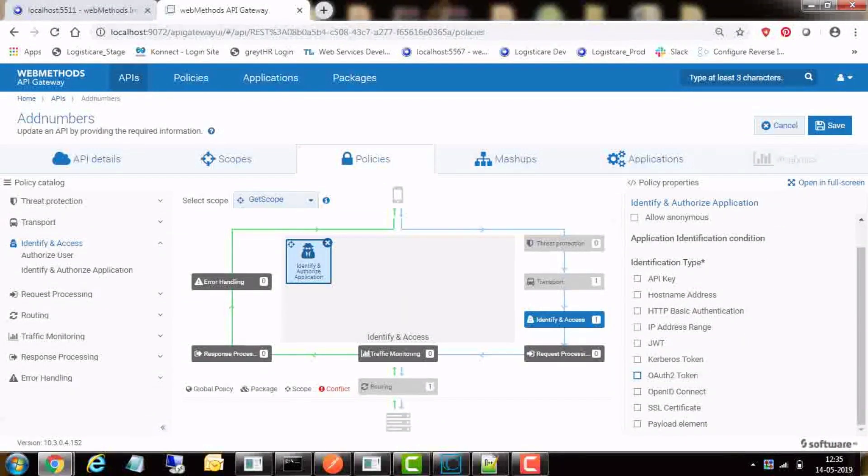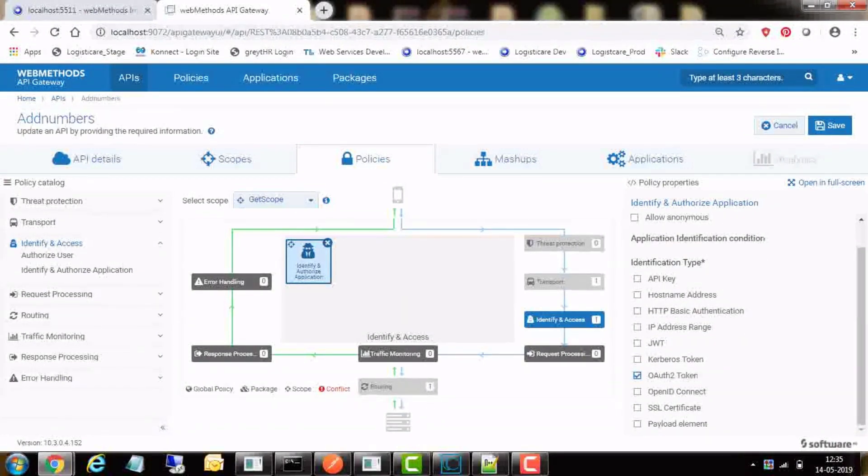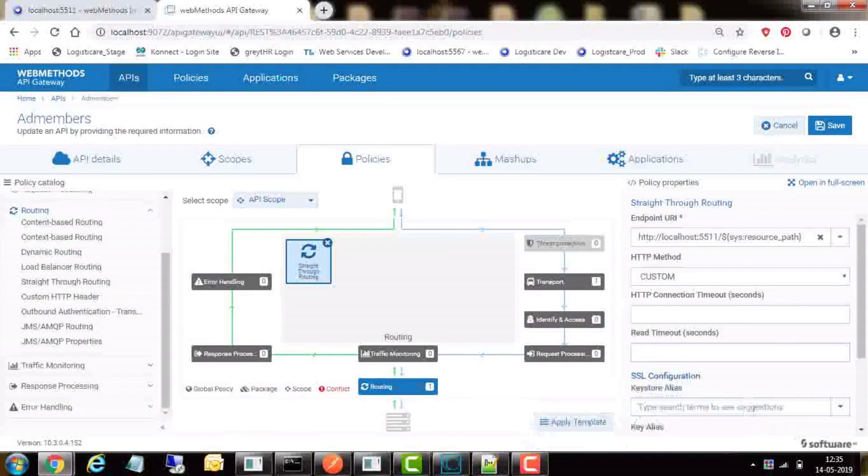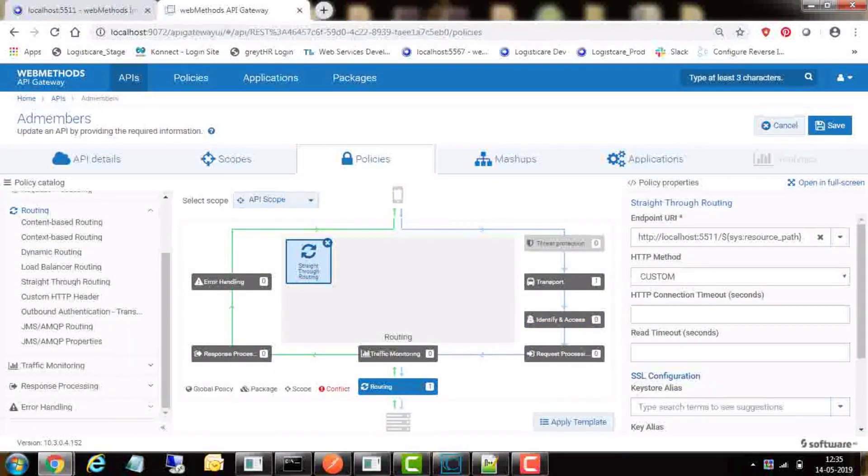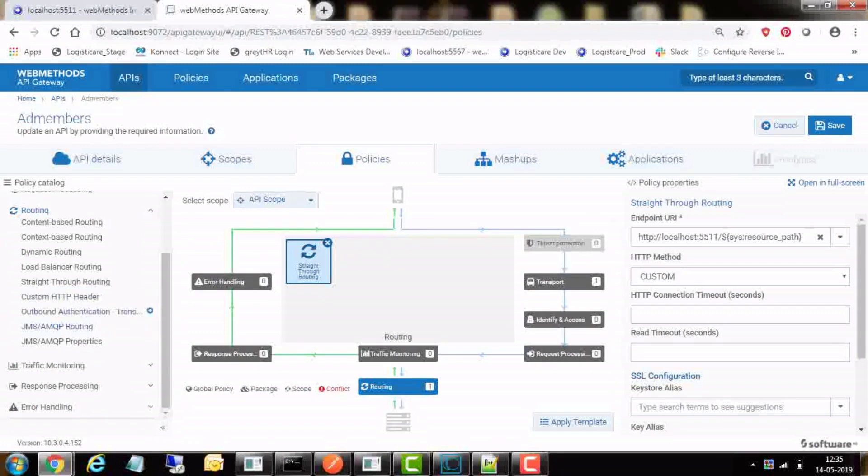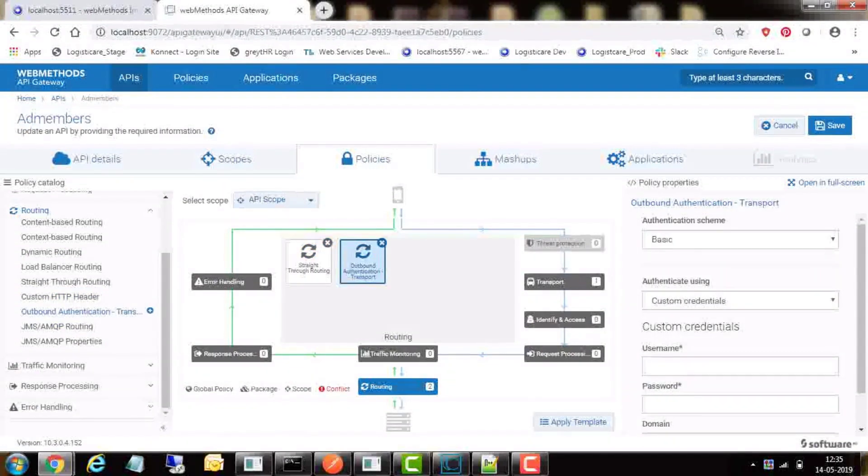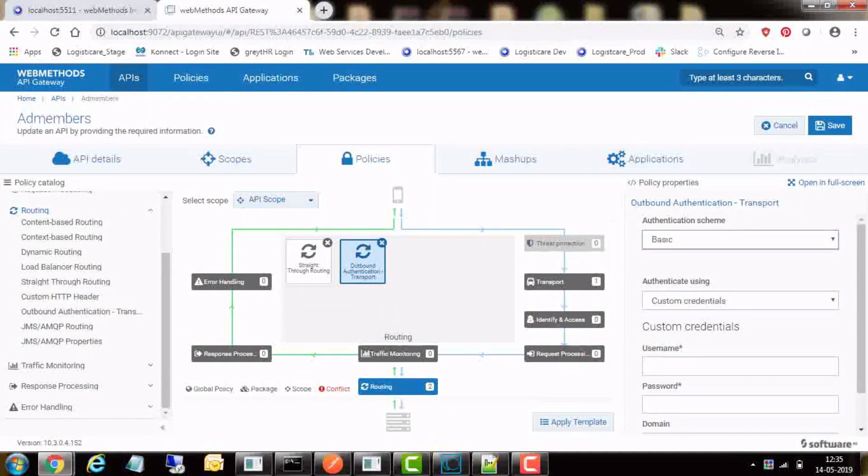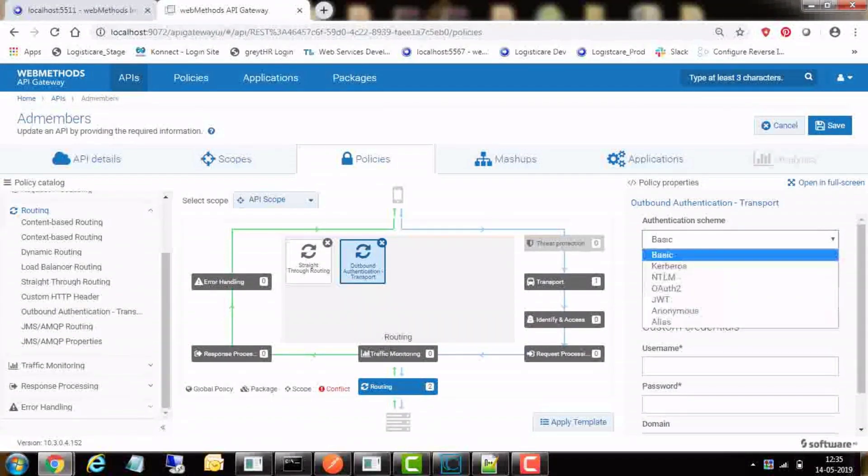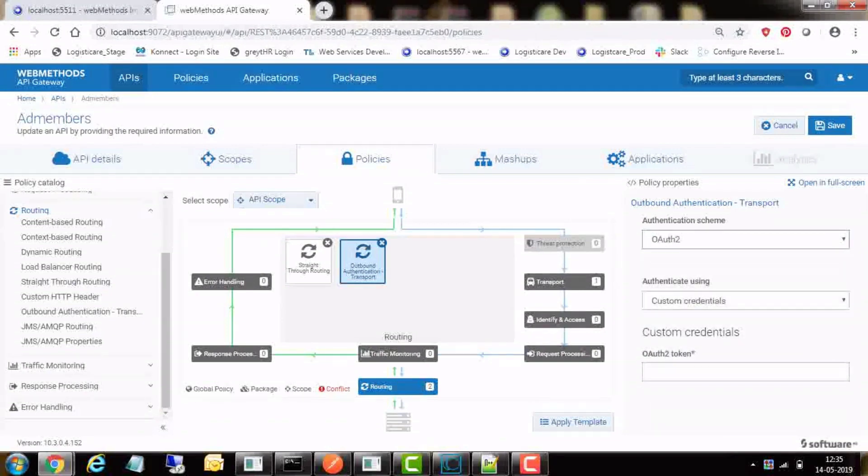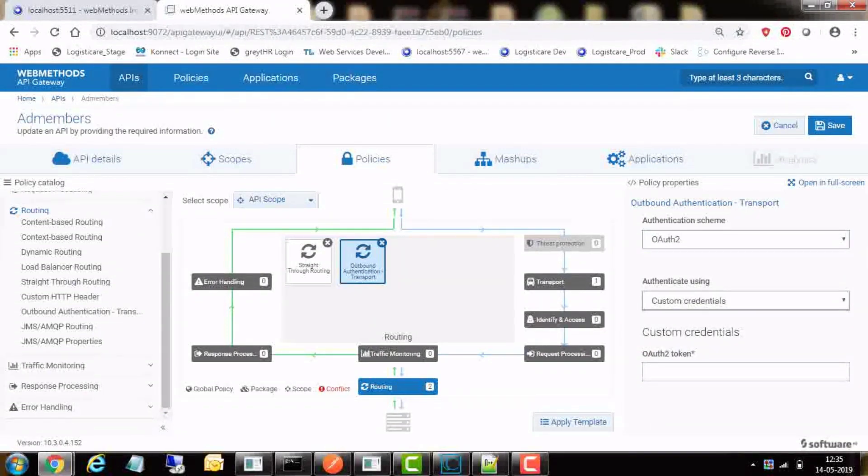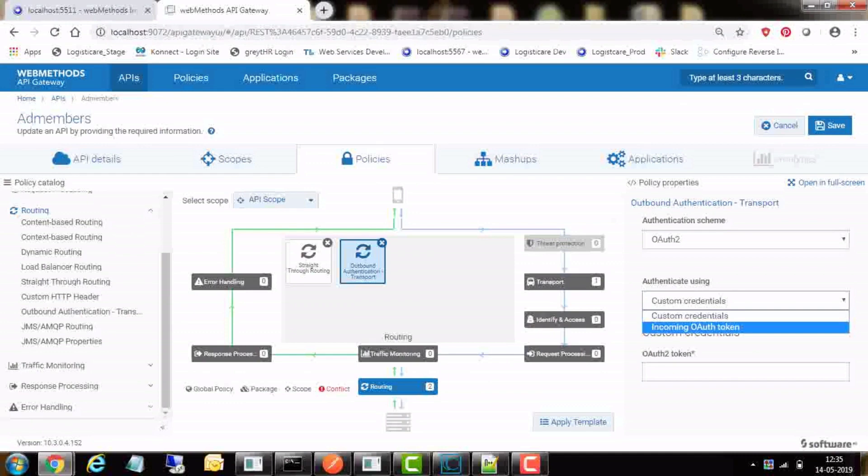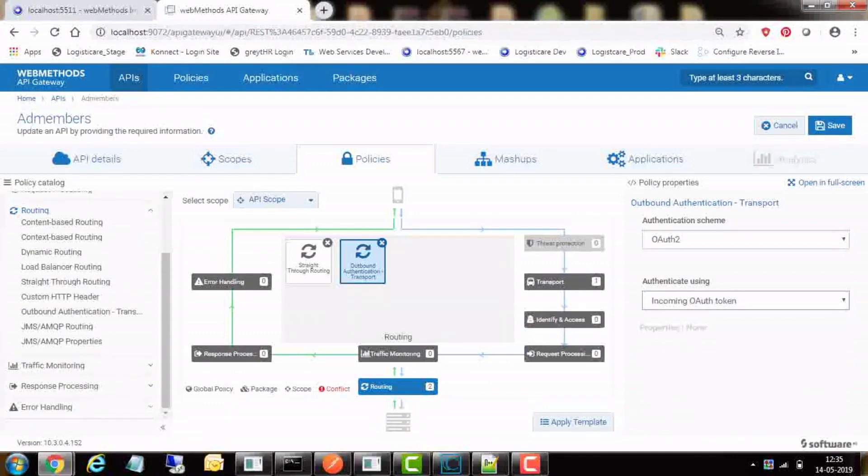Select identification type as OAuth2 token. In routing tab, we need to select outbound authentication transport policy to add the type. In the property section on right, select the authentication schema as OAuth2 and authentication mode as incoming OAuth2 tokens.